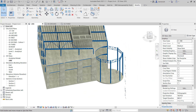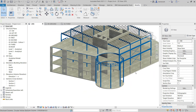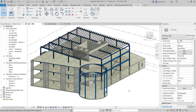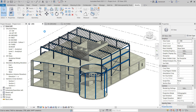So that completes this video and also completes this module on working with sloped structural members. Let's ensure that we've saved the project. And that completes the video.